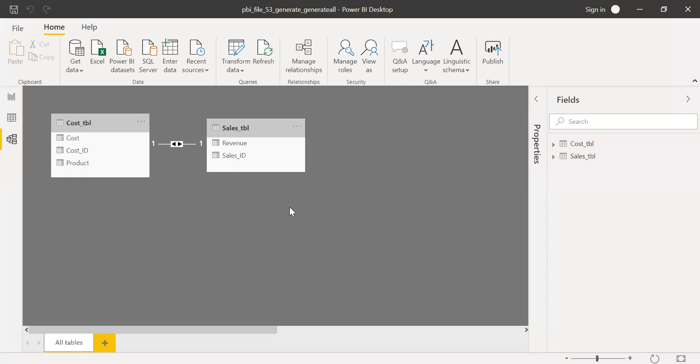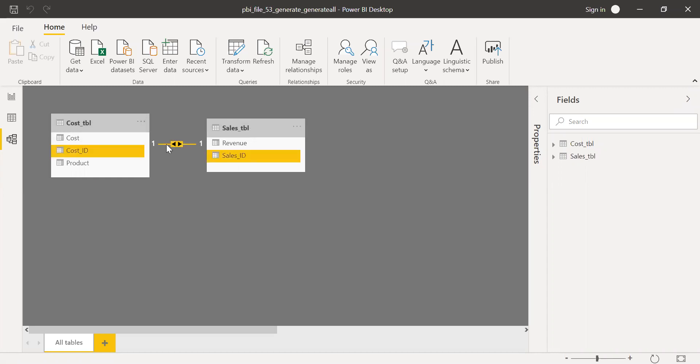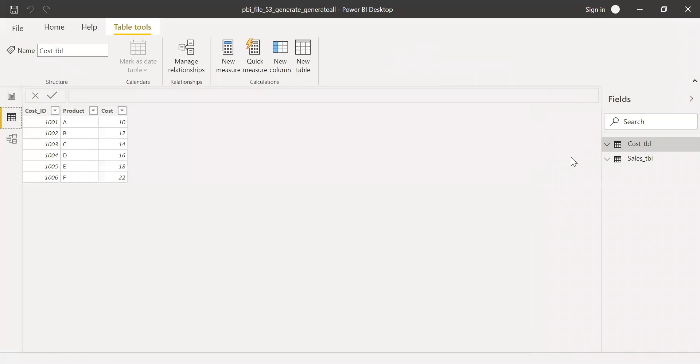Here is the PBI and I have two tables. The first table is the cost table and the sales table and it has one-to-one relationship using cost ID and sales ID as a joint condition. And if I go to the data here,